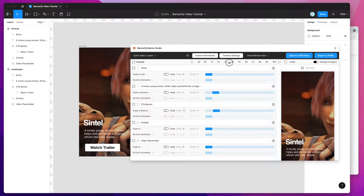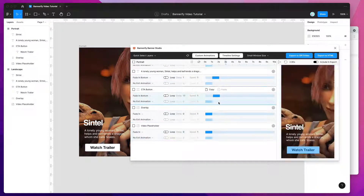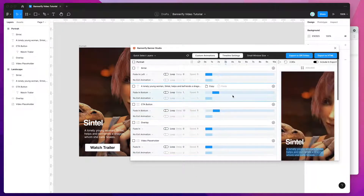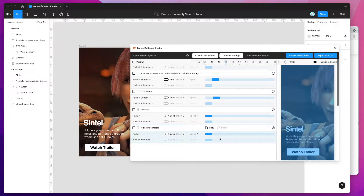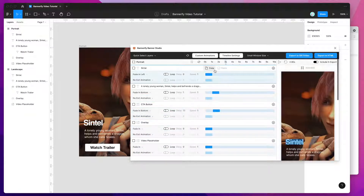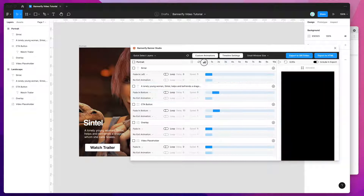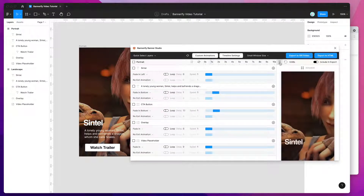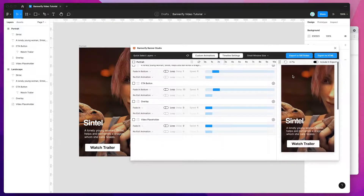This tutorial won't be going through how to design and animate all these layers. It's really just going to be focusing on how to enhance those banners by embedding videos into any of the layers so they can be included in the banner exports. We've got a simple animation which you can play through just by clicking on the play button.